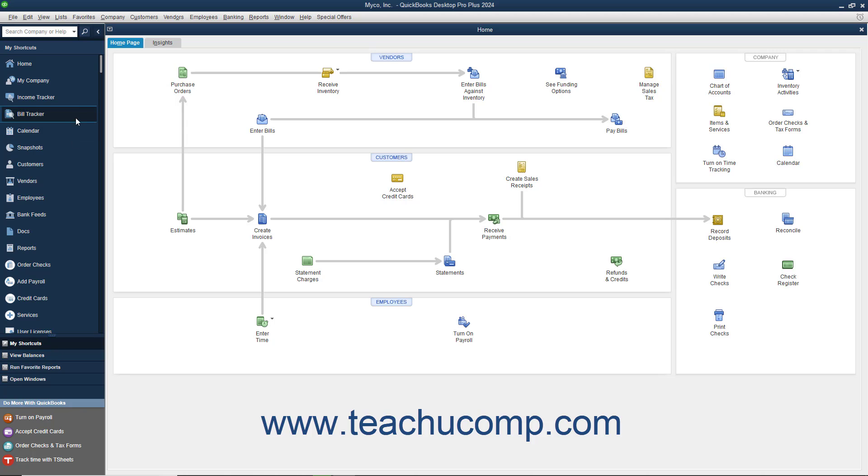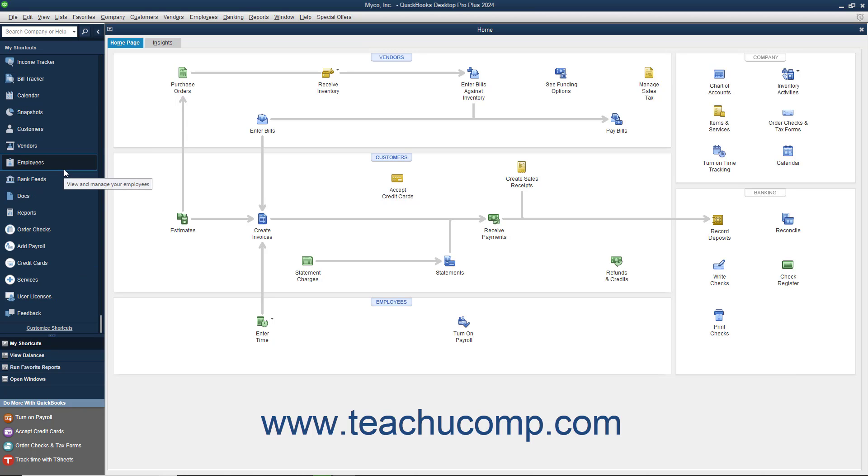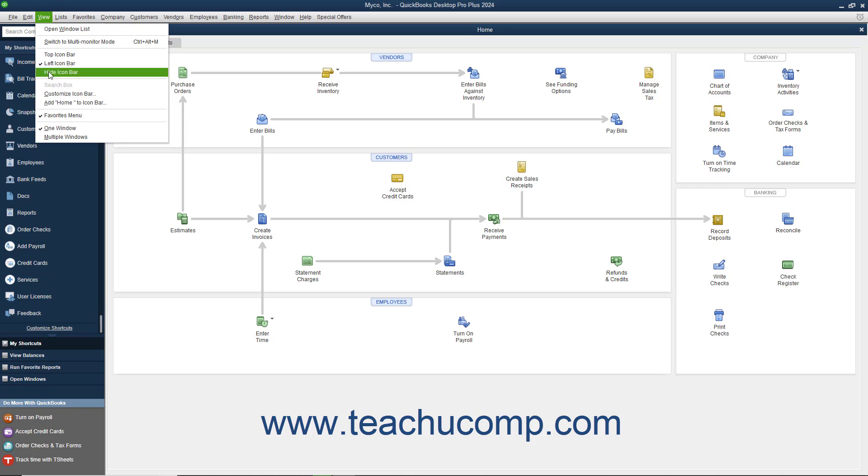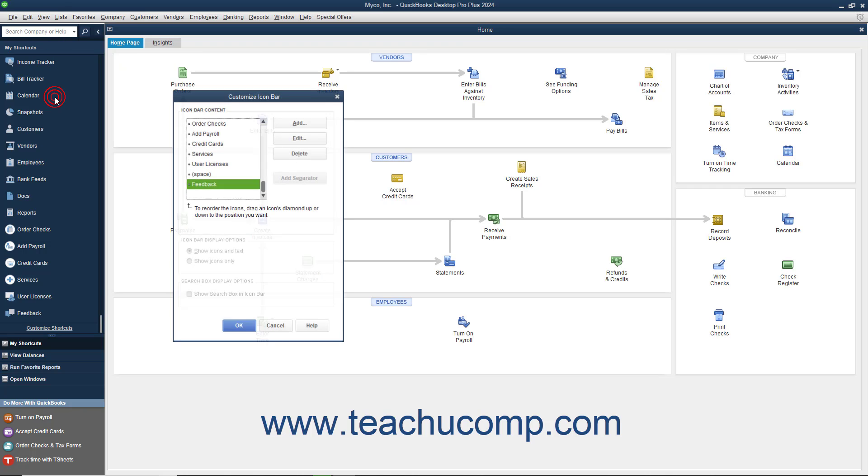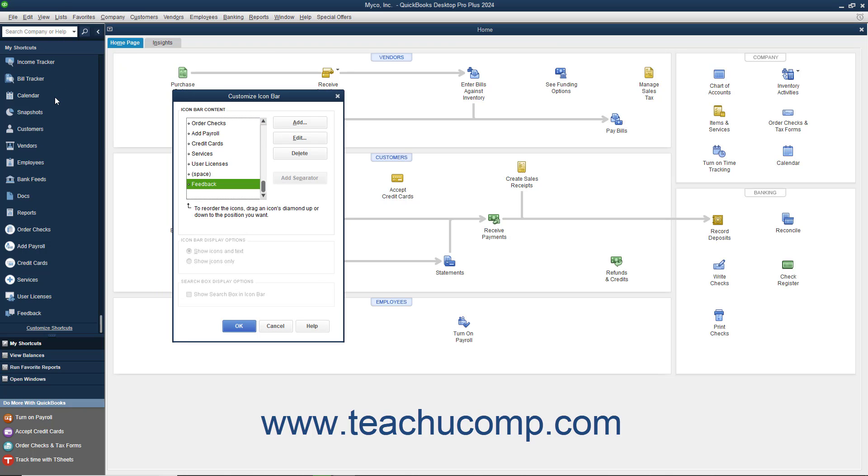You can customize the icon bar by adding and removing buttons. To do this, select View from the menu bar to open the Customize Icon Bar window. All your current button choices are shown in the left window pane.